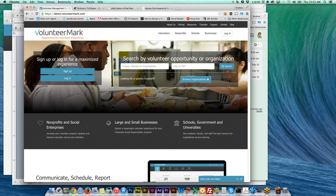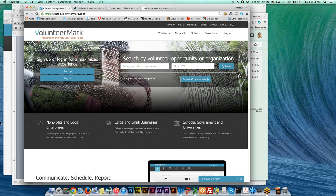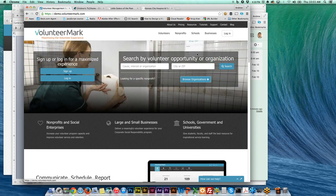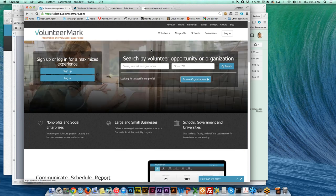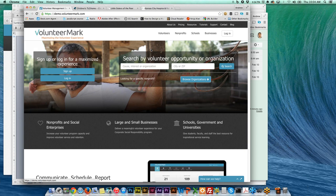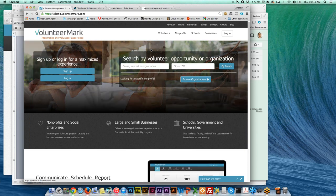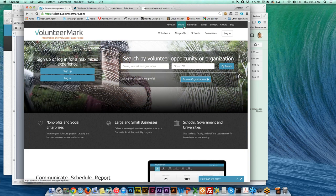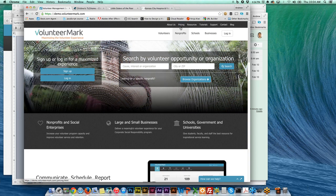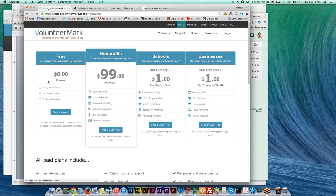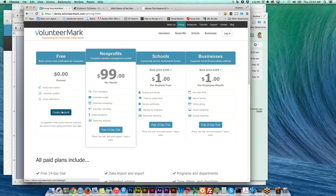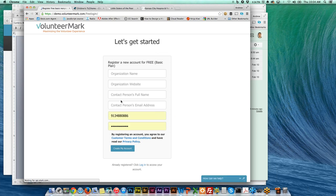When you come to VolunteerMark.com, this is what you'll see. What you'll be interested in is creating that free account for the first time. If you click on pricing, that should show this screen here with the different plans that we have. If you go to the far left free plan, there's a button that says create account. Just make sure you're signing up for the free account on the far left.